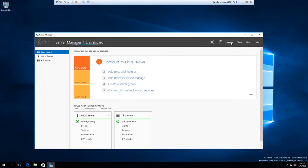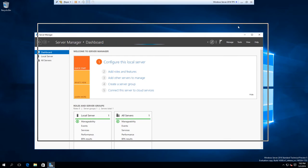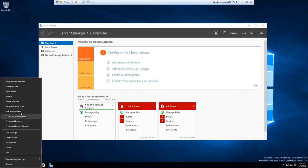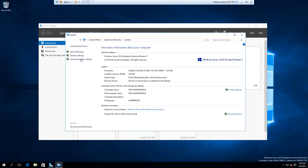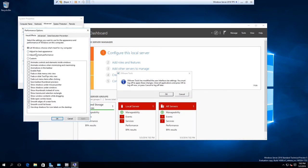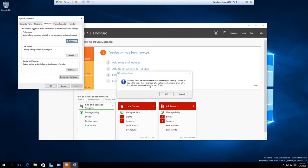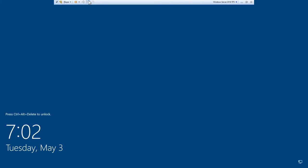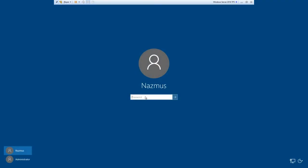All the visual effects are off again, so I'll have to change them again. Going to System — Appearance — setting to Best appearance. VMware tools has modified the user interface settings and I must log off to apply. I guess I'll do that.